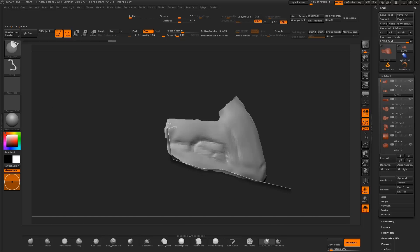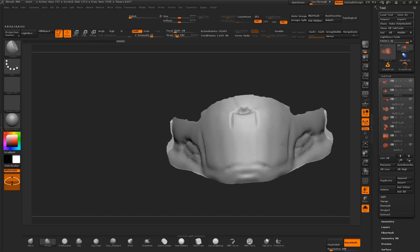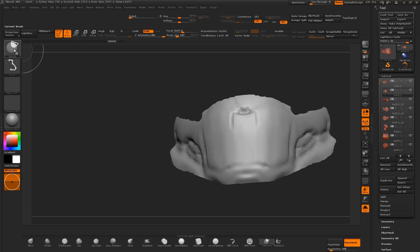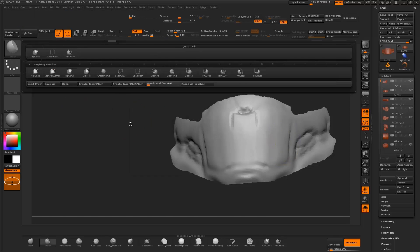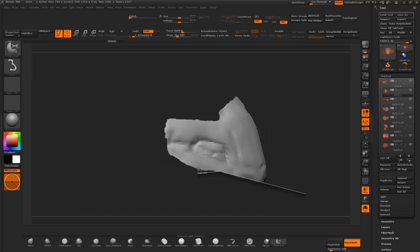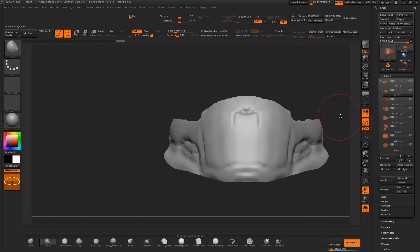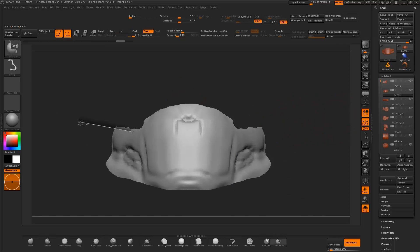I then select the clip curve brush to clip the edges of the object, and begin working out the edges of the mesh with the trim curve brush.